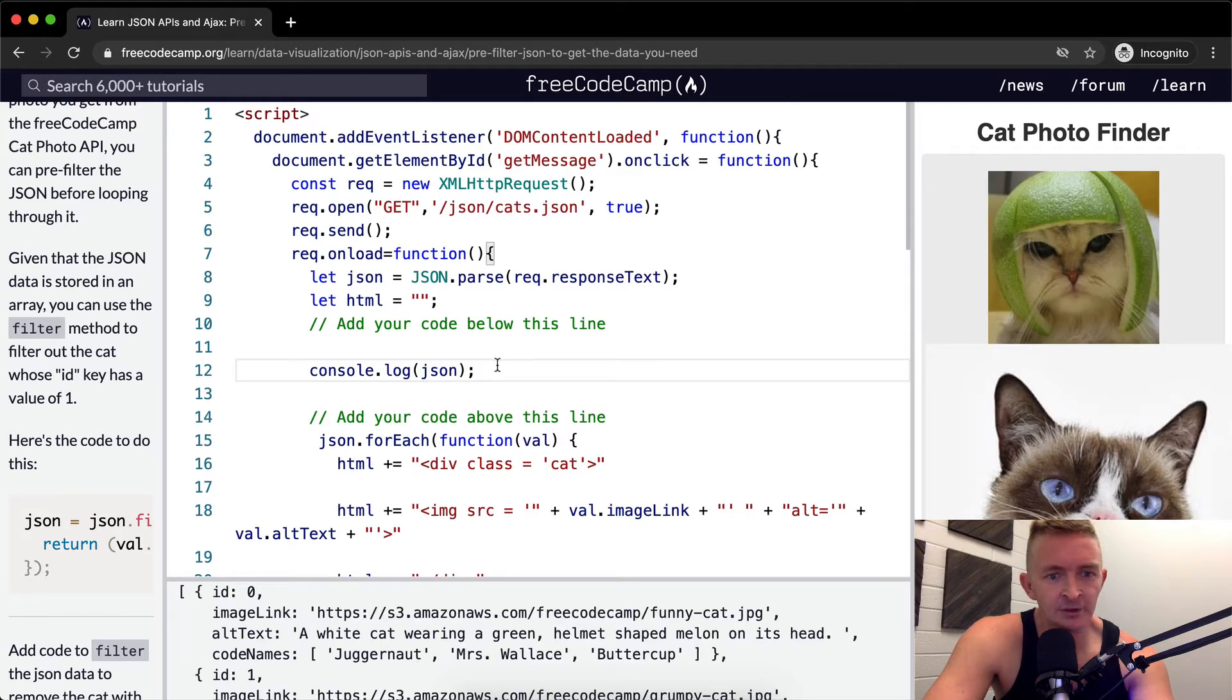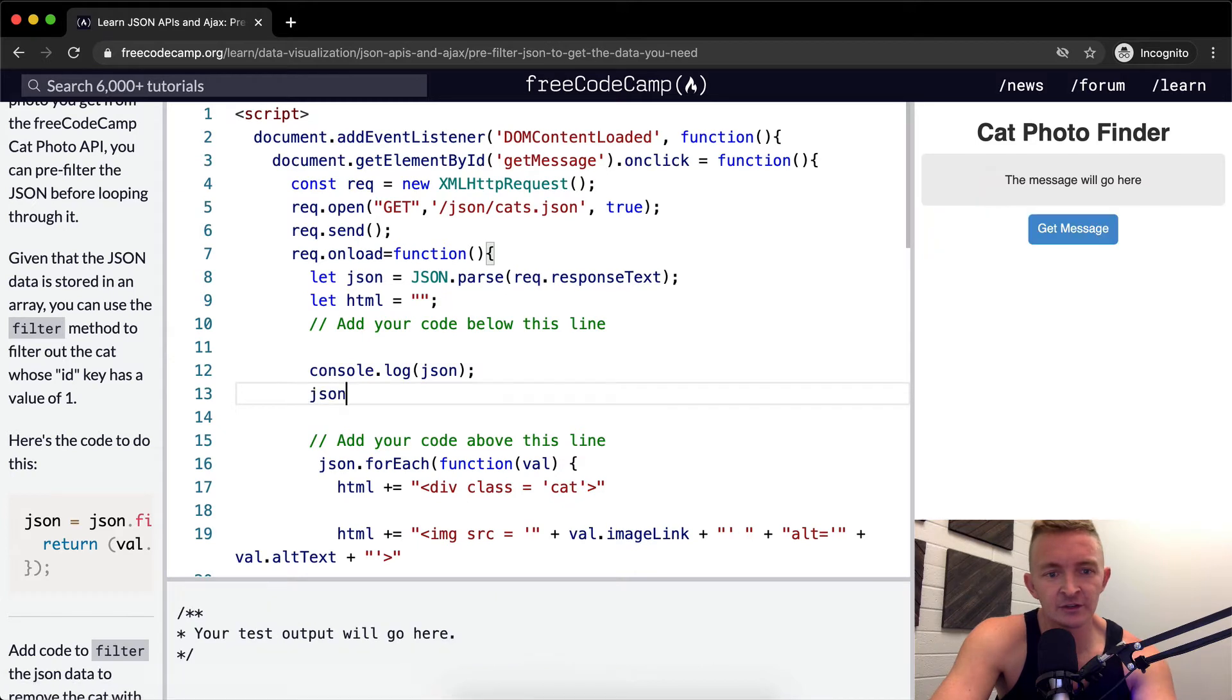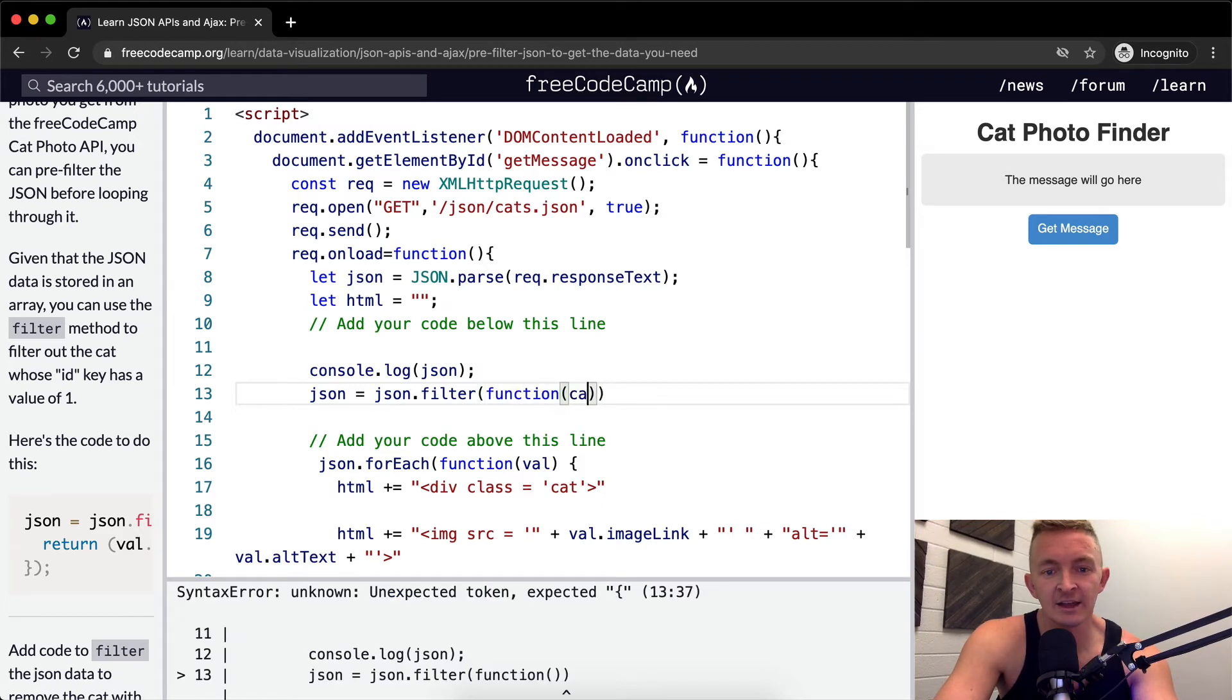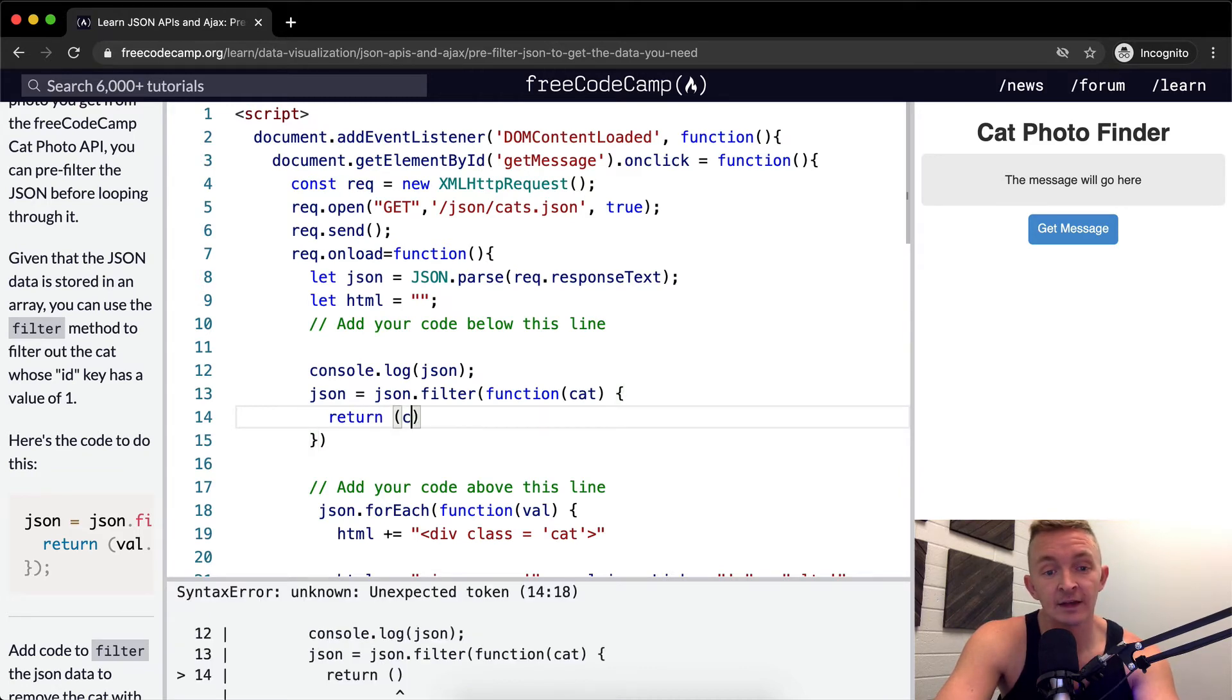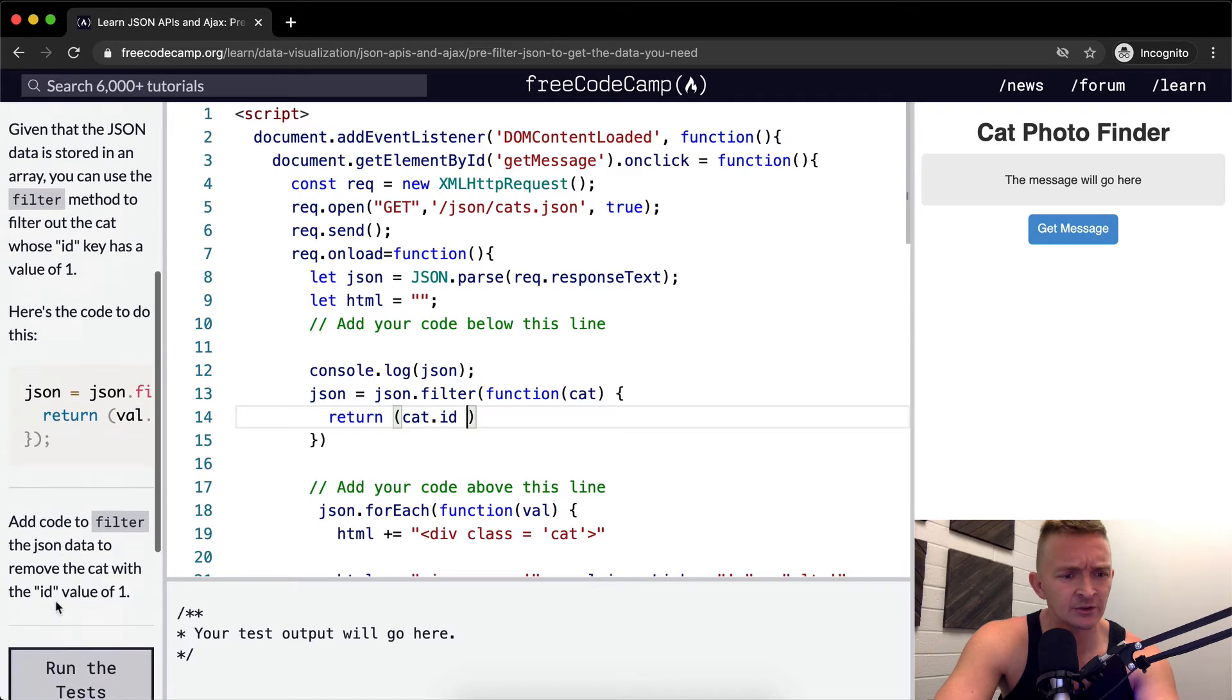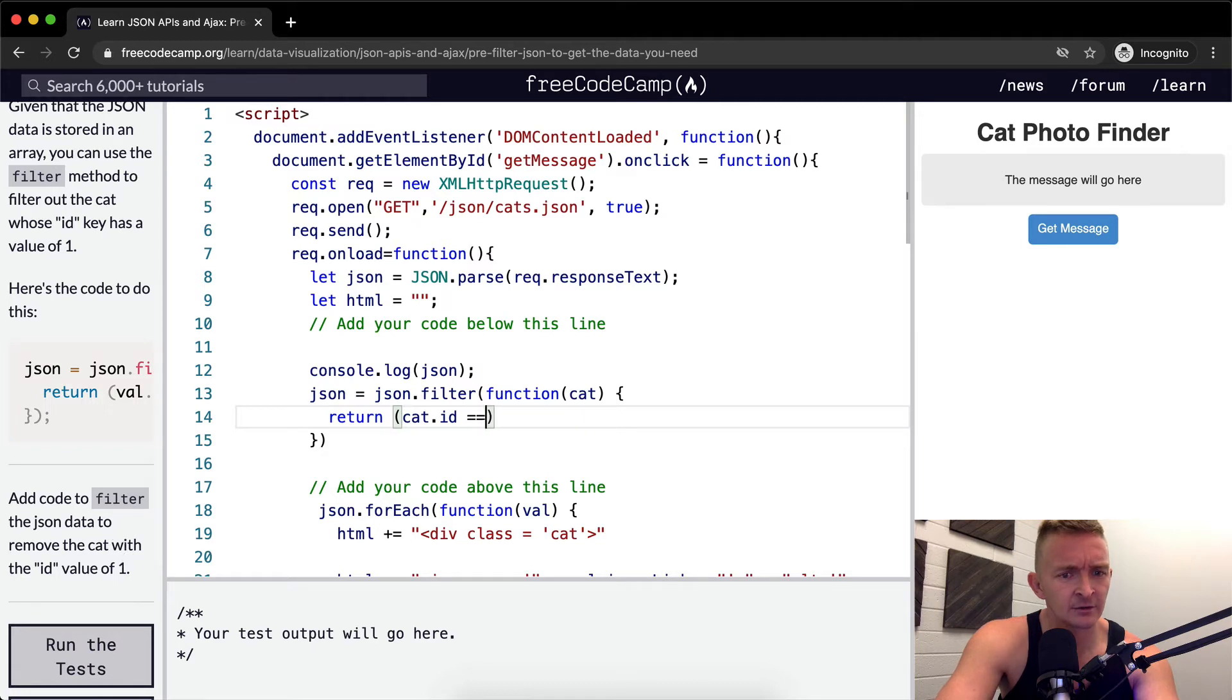And so what we want to do is filter out this. So we're going to say JSON is equal to JSON.filter. And then we're going to say function, we're going to say cat. And then we're going to say return if cat.id is, wait, use code to filter the JSON data to remove the cat with the ID is equal to one.